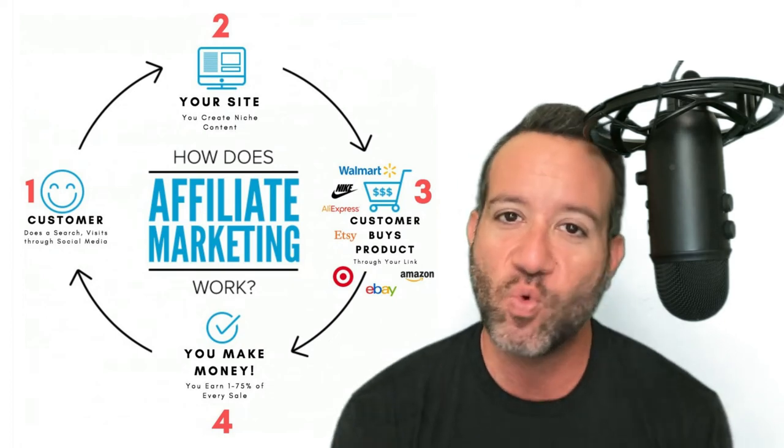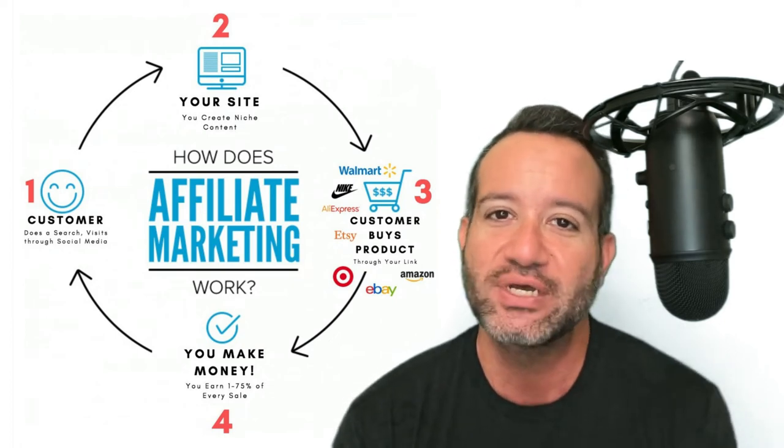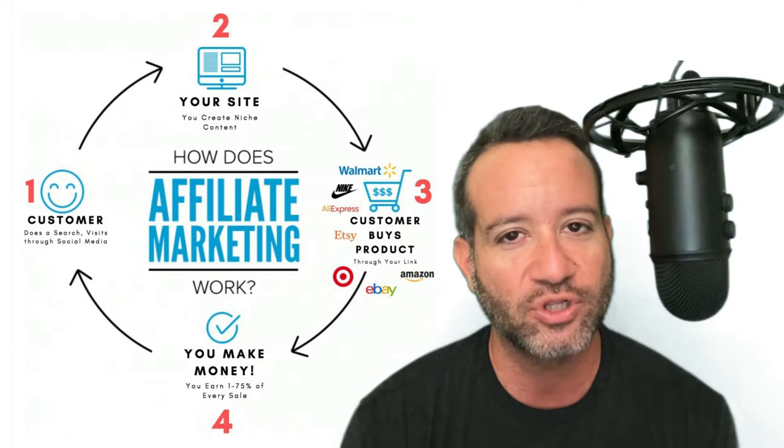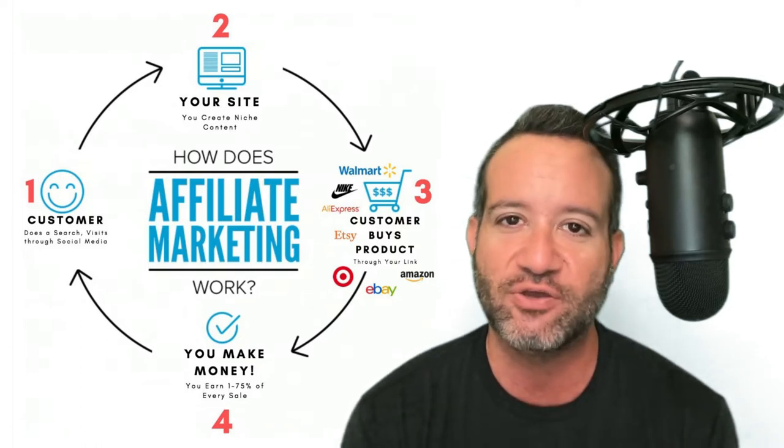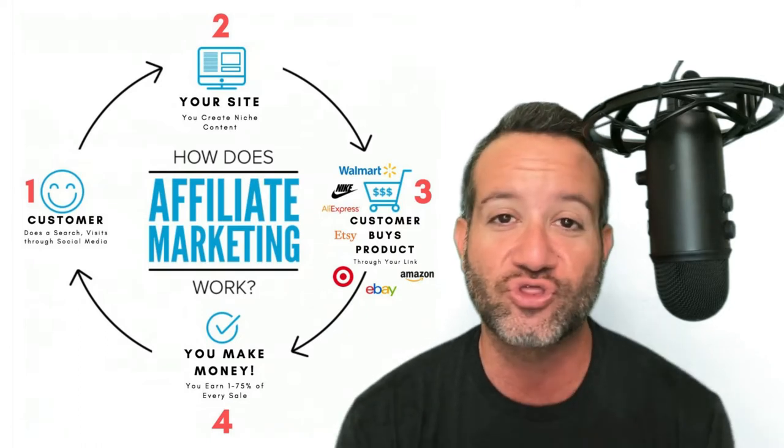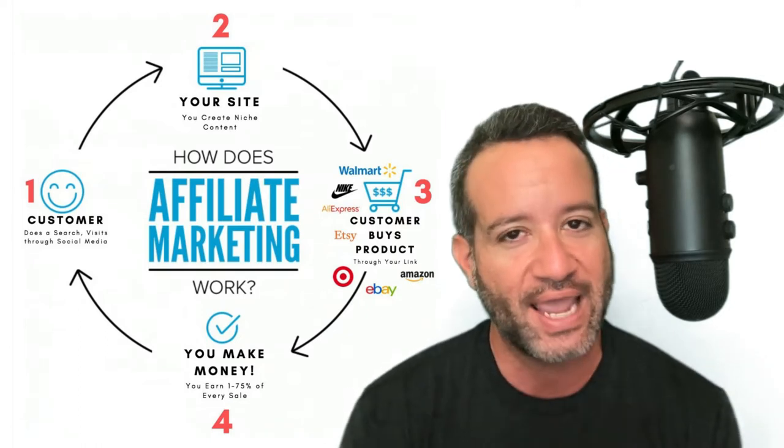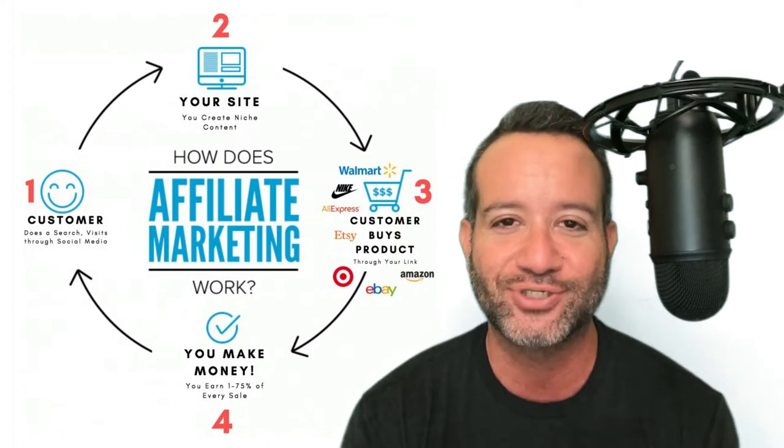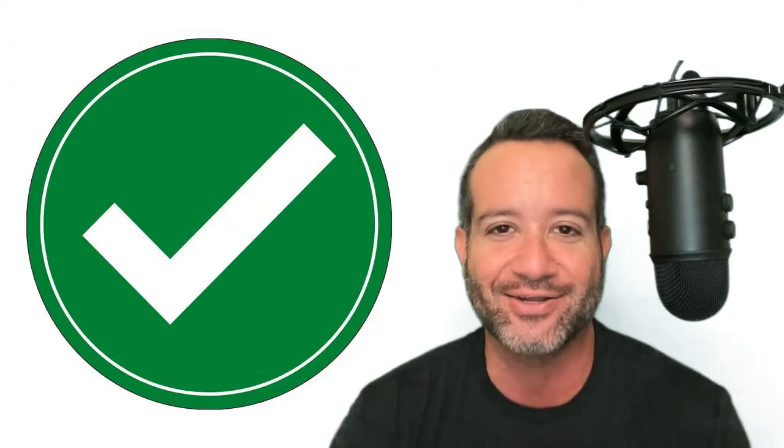Is affiliate marketing worth it in 2022? If affiliate marketing is something you're looking to dive into, this video is going to show you 13 reasons why the answer to that question is an absolute yes. Let's check it out.